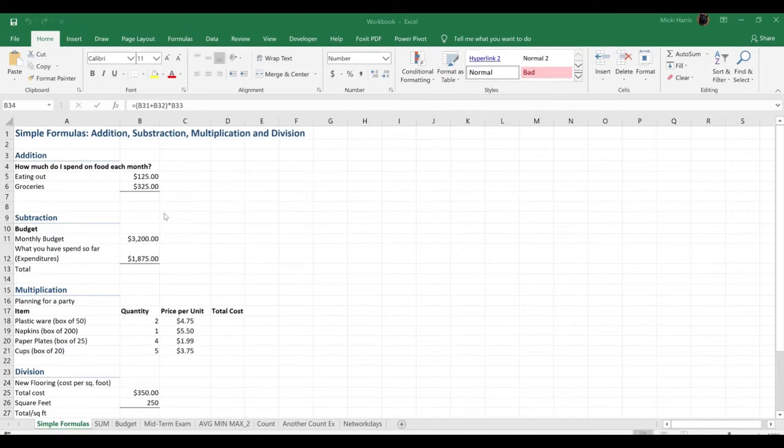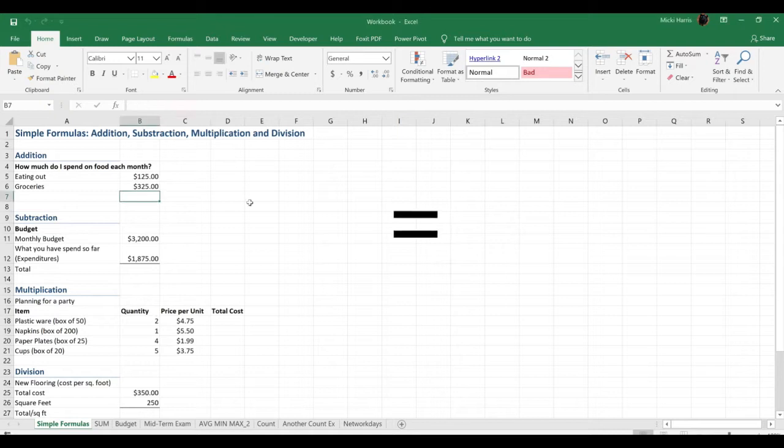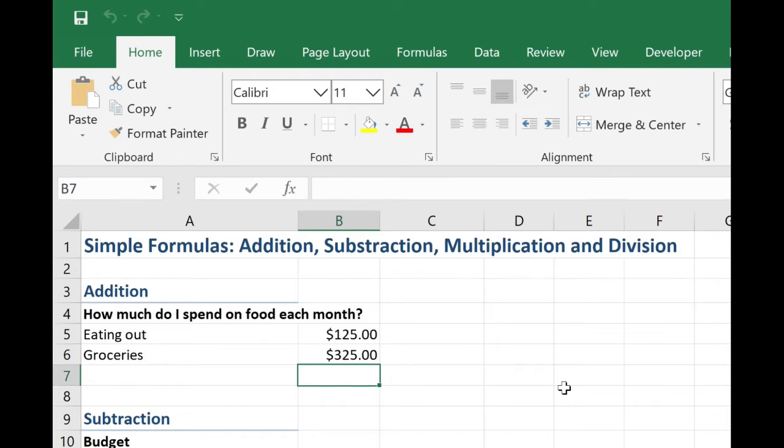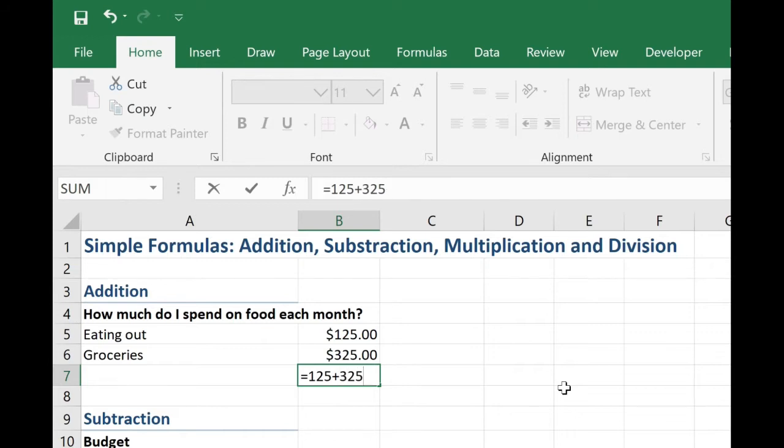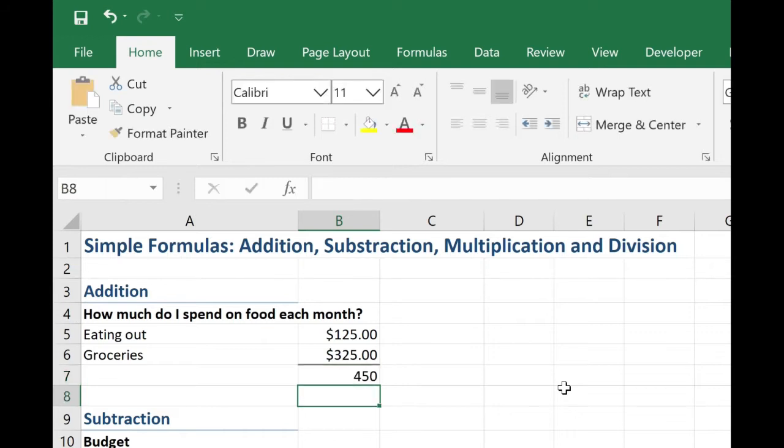Let's take a look at our first problem. We want to know how much we spent on food. All formulas in Excel start with an equal sign. I will type in equal, and here I want to add what I spent eating out plus my groceries. So I could simply type in 125 plus 325. Hit enter to get my result. We spent $450. What is wrong with doing it this way?